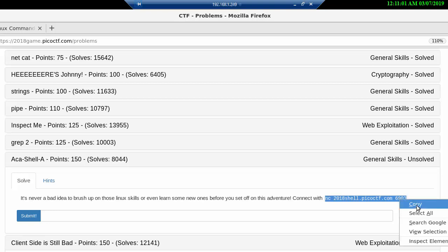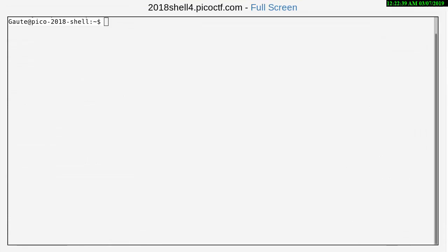All right, I'm logged in the Pico shell here. You've seen me do this a thousand times before so there's no need for me to do that again. Now here's the thing, this problem works on time.